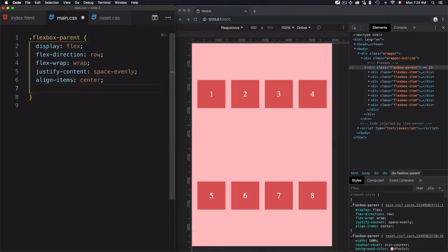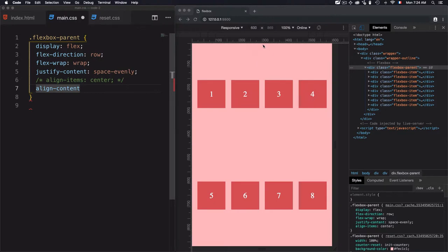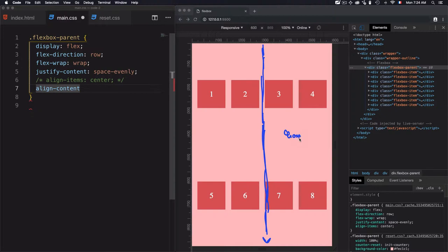Now let's move to the alignContent property, and I'll comment that out. What does alignContent do exactly? It distributes the space on the cross-axis. I'll draw one cross-axis — this is the cross-axis — and we'll have a start and we'll have an end. What alignContent does is manage those spaces.